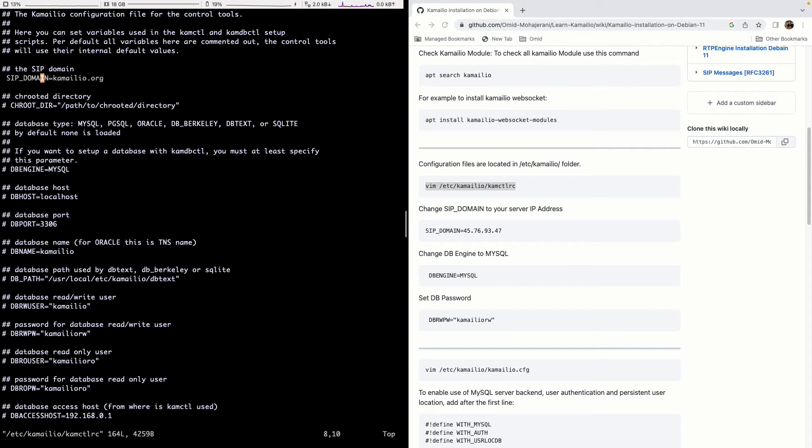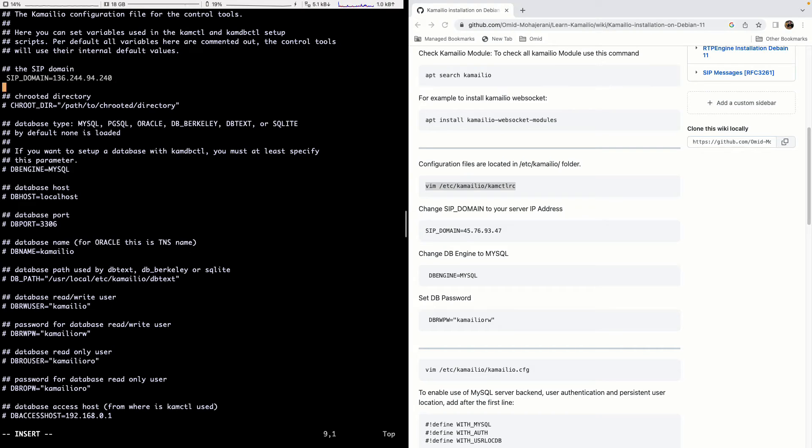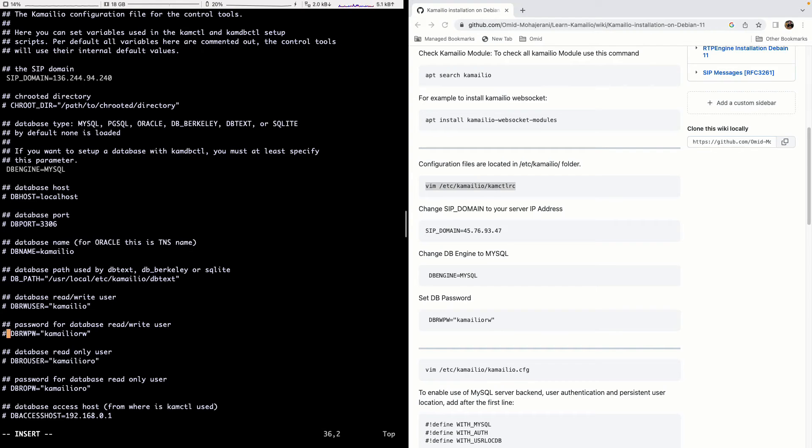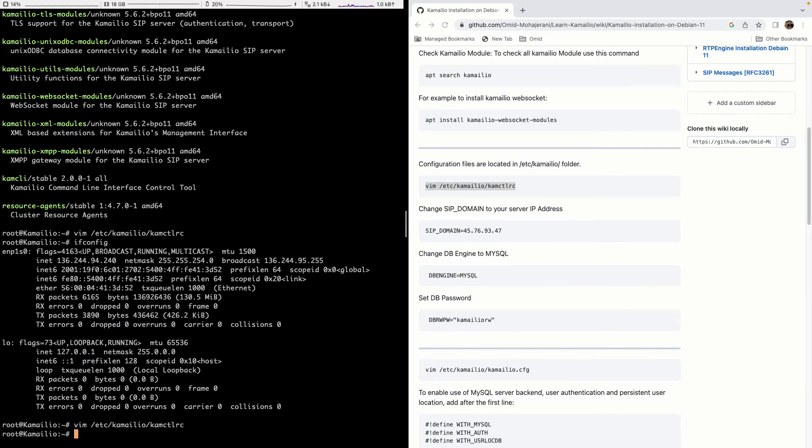The next one is the DB engine here. We are using MySQL. So I will uncomment this one. And then the DBRWPW. You can set any other password. Just keep it for default for this installation or for learning. Then you can change it later. For now just use the default one.